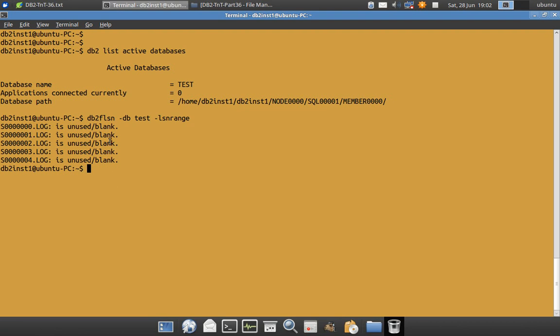And all are blank log files. This particular command is going to say whether it is used or unused or blank. And if some log sequence numbers are there, it is going to display the range of log sequence numbers. So currently all the files are blank.